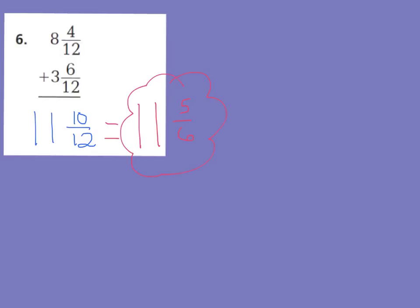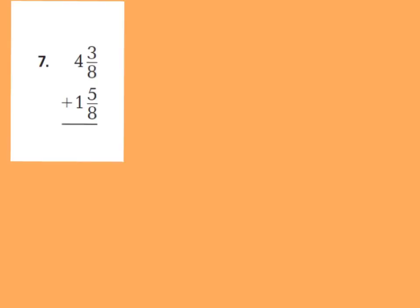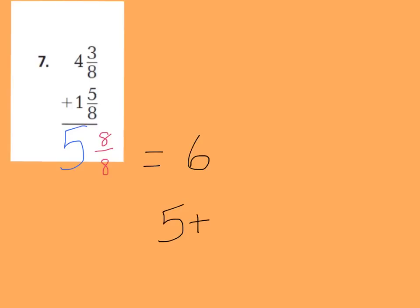Let's go on to number 7 now. On number 7, go ahead and press pause and then we'll check that one together as well. For number 7, you should have added your fractions first and you should have had 3 eighths plus 5 eighths is 8 eighths. And then you're going to add your whole numbers. 4 plus 1 is 5. I have 5 wholes and 8 eighths. Now, I know that 8 eighths is a whole number, therefore I'm going to rename this fraction and I'm really going to turn it into 6 because 5 wholes plus 8 eighths is 1 whole is going to equal 6 wholes.